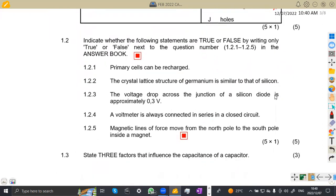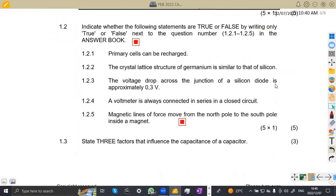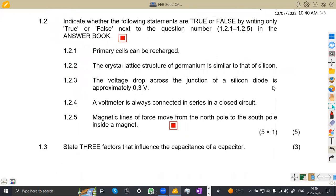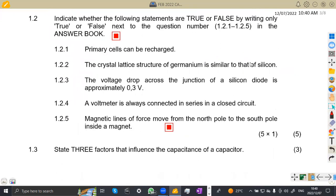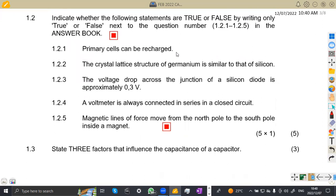Question 1.2: indicate whether the following statements are true or false by writing only the word true or false next to the question numbers. Statement 1.21: primary cells can be recharged. Is it true that primary cells can be recharged? No, they can't. So this is false.